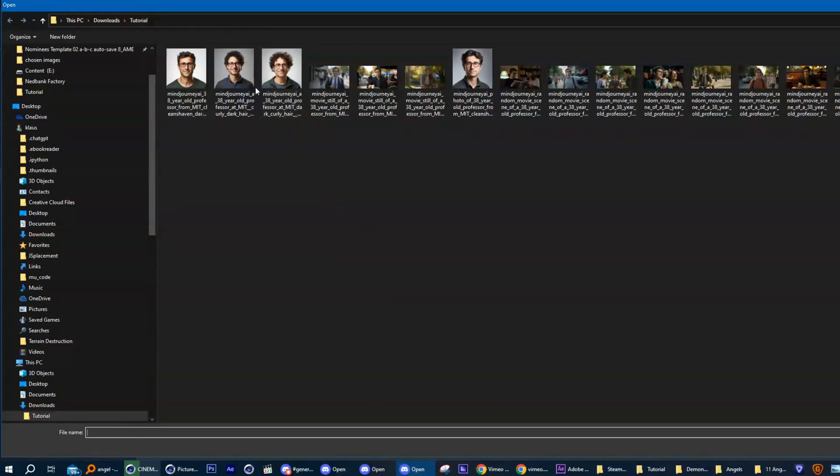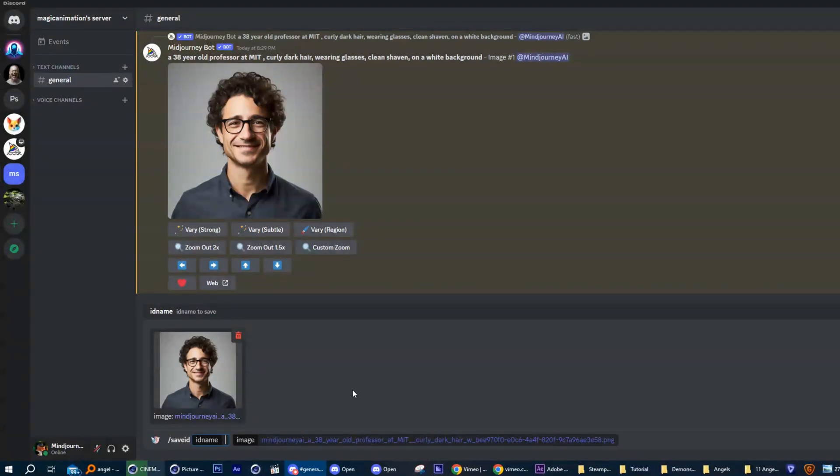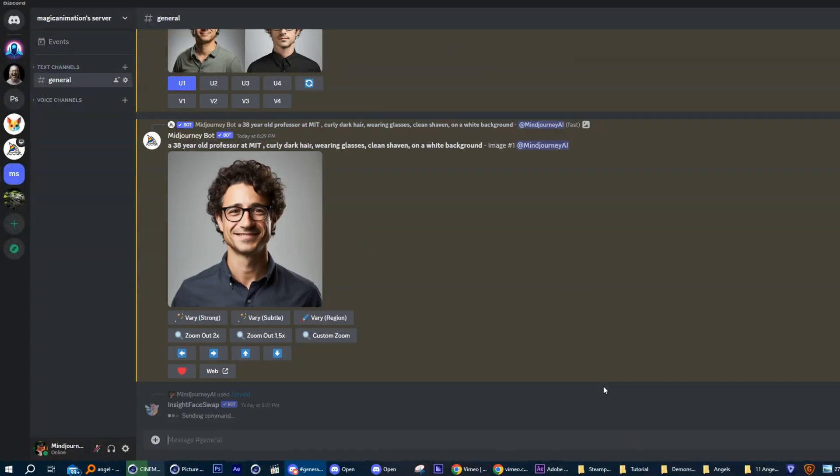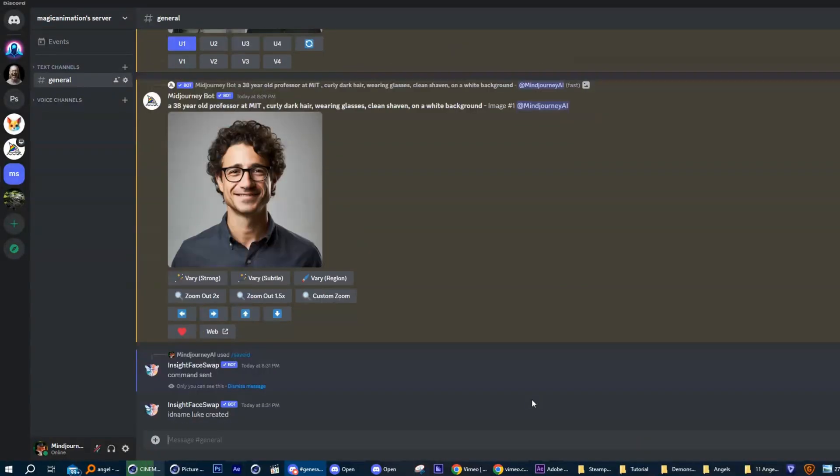The next step is to enter a name for your character. Keep it short and remember that it's case sensitive. Press enter and wait for confirmation that your character has been loaded.